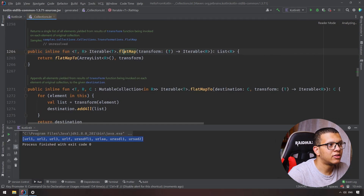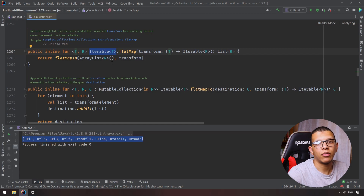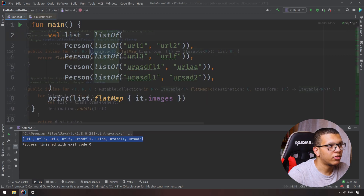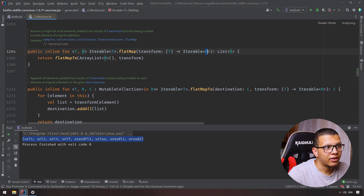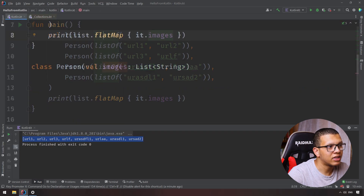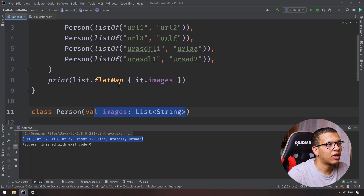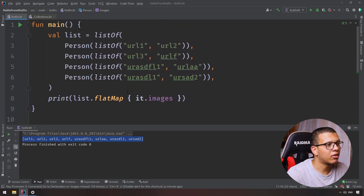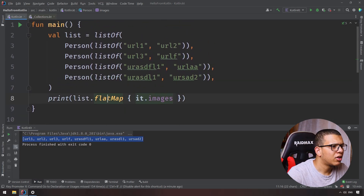To recap: T must be an iterable. In our example, T is the list of lists, and R is also an iterable — which is the images list. That's how you can understand the difference between flatMap and map.